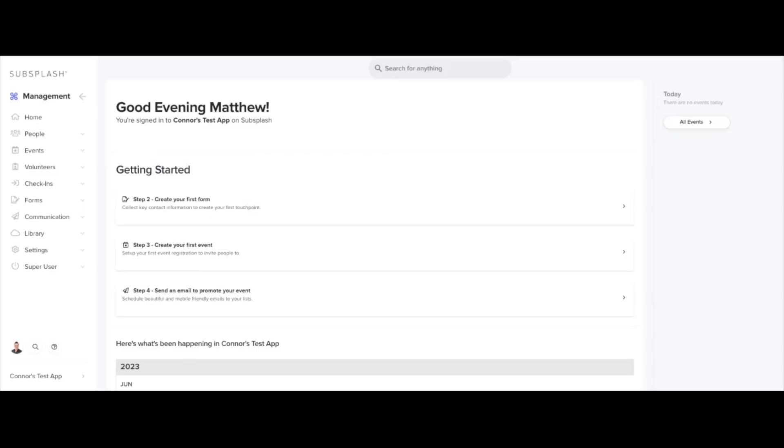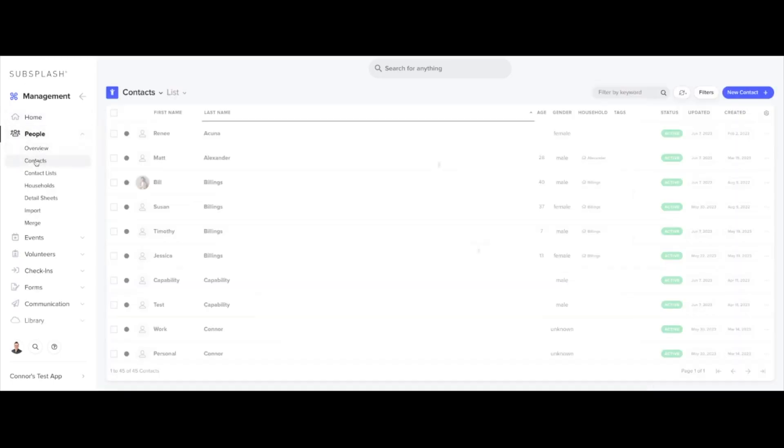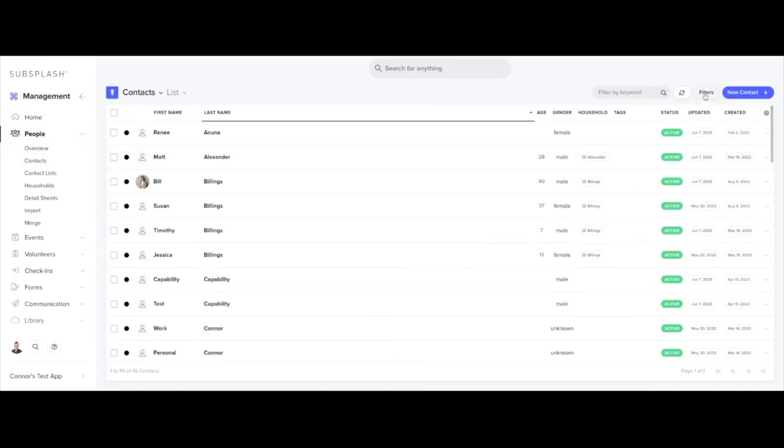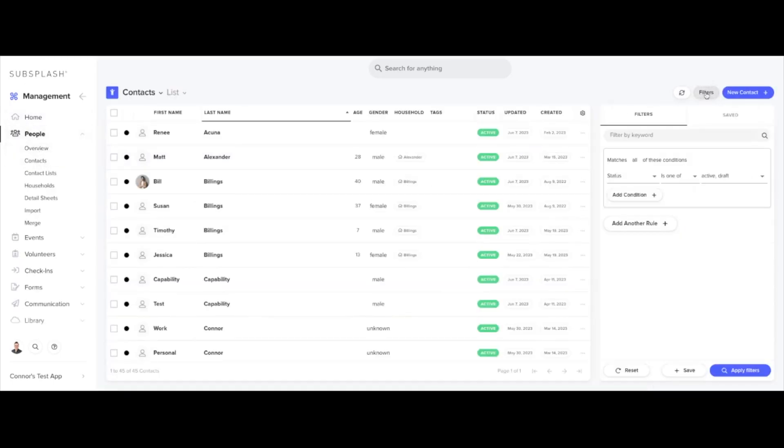In this video I'll show you how to export your contacts information to a CSV. To do this, just load the contacts from the people menu within church management. Once here, you can use the filters option in the top right to filter down your full contact list.